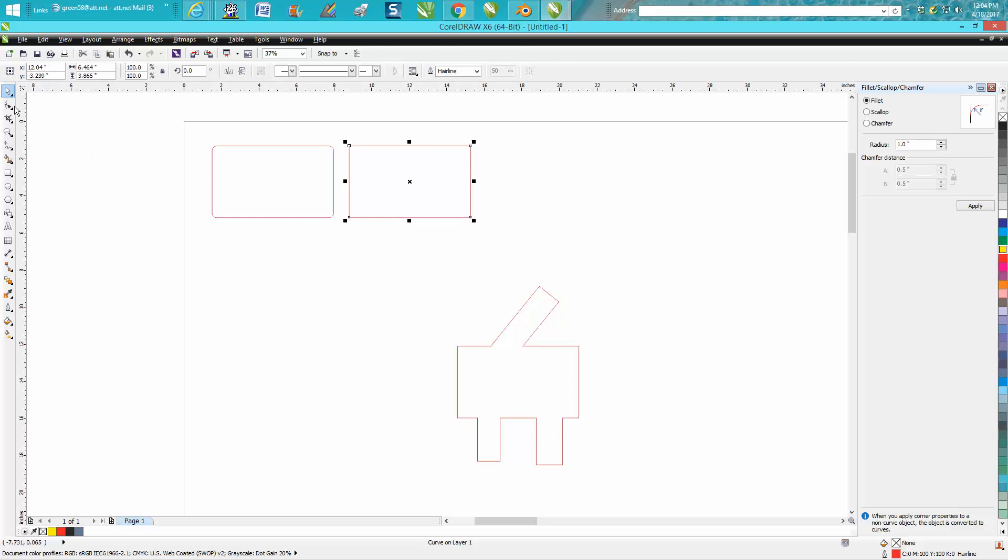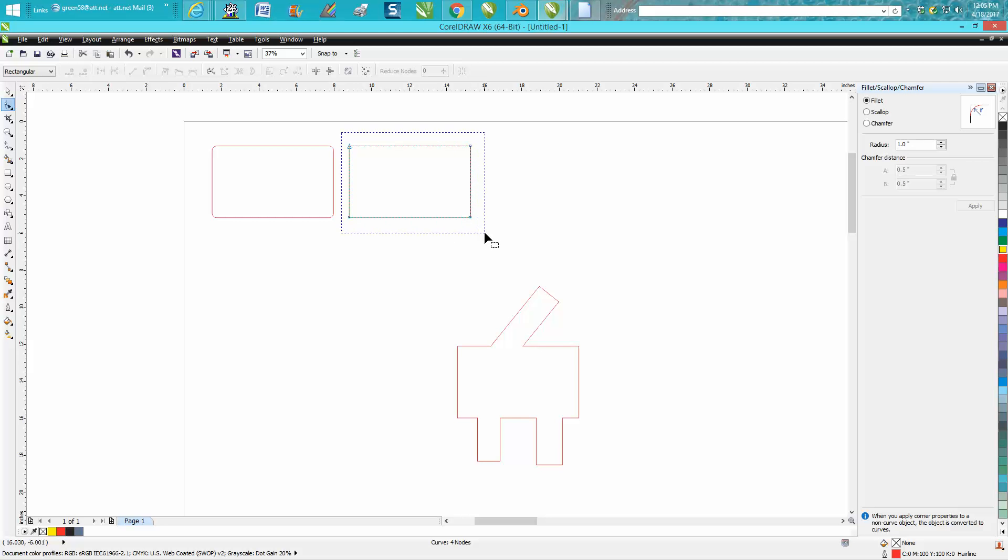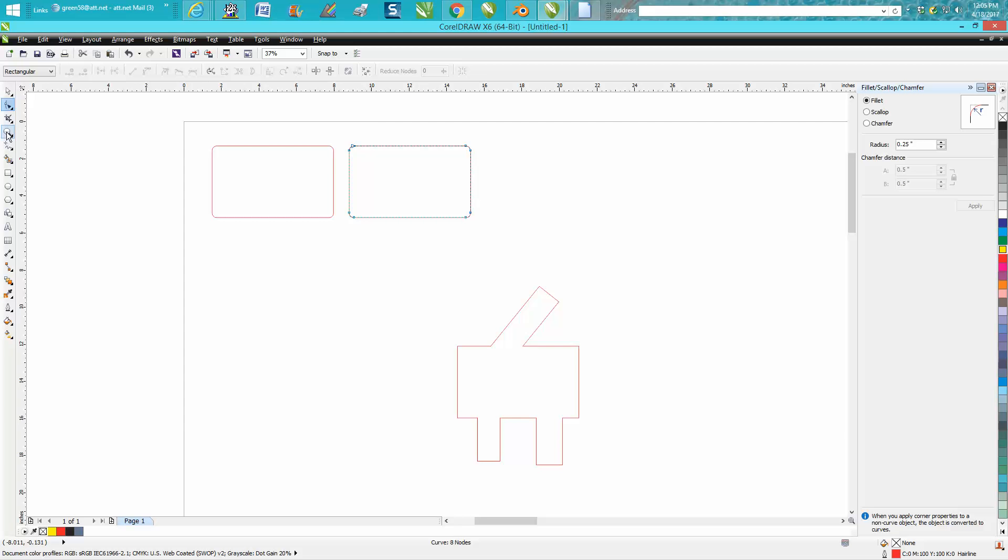And then you just take your shape tool and you select them all, and then you go 0.25, and it's going to round them off the same. So now they're both equal.